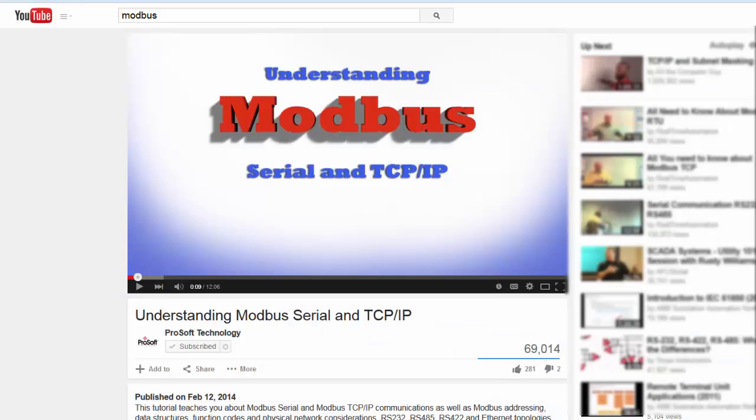If you're unfamiliar with any of the Modbus terminology or topics like function codes or Modbus data addressing, ProSoft Technology has a training video that covers the basics of understanding the Modbus protocol that might be helpful.